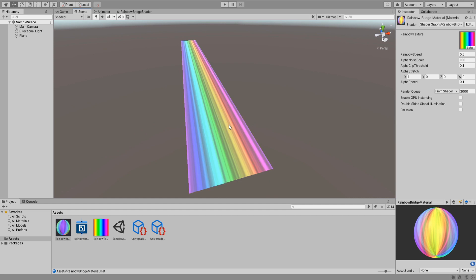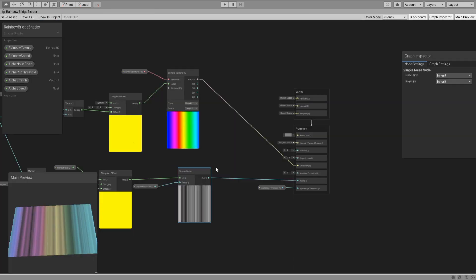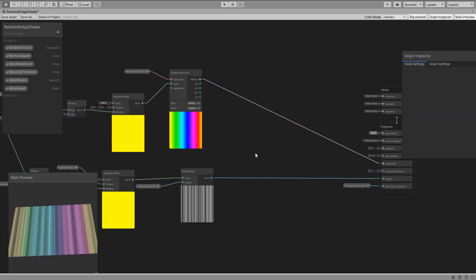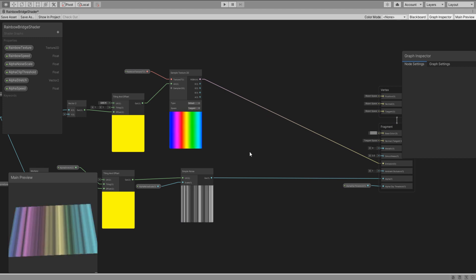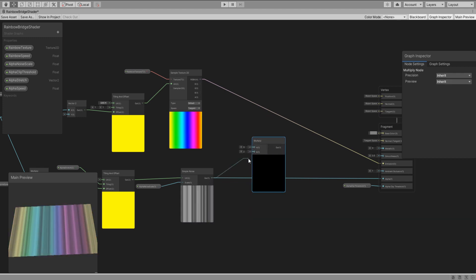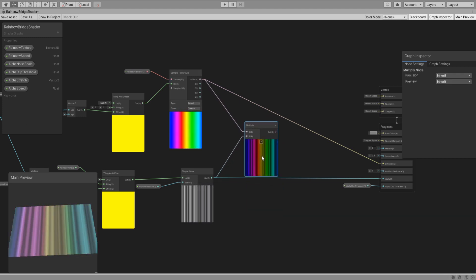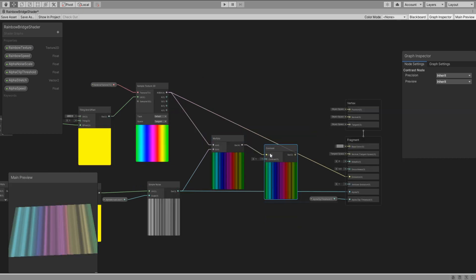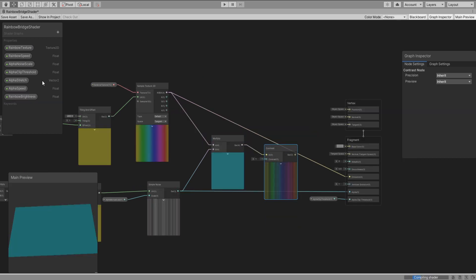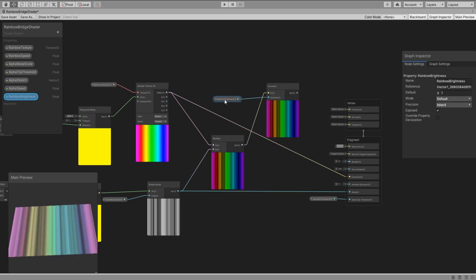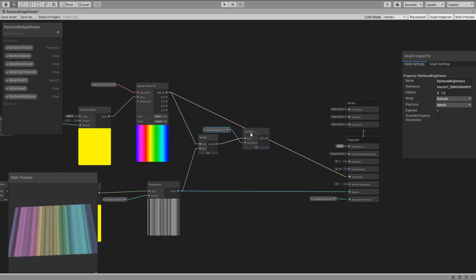Okay it's starting to look pretty cool. We need to make the colors pop up a bit more though so add a multiply node and connect the texture and noise together then plug it into a contrast node. Create a new property of type float called rainbow brightness and plug it into the contrast then the contrast to the emission.